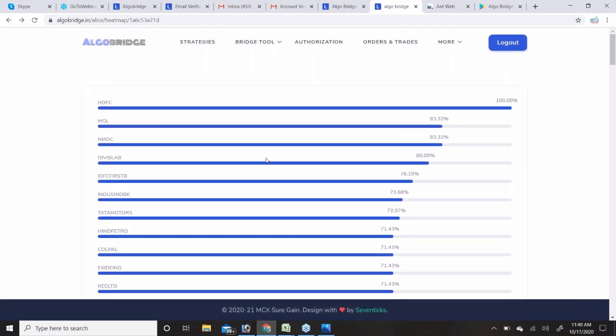This platform works exclusively for Alice Blue clients. This webinar session is only for Alice Blue customers. If you have another broker, there are possibilities and we will discuss those in future webinars.